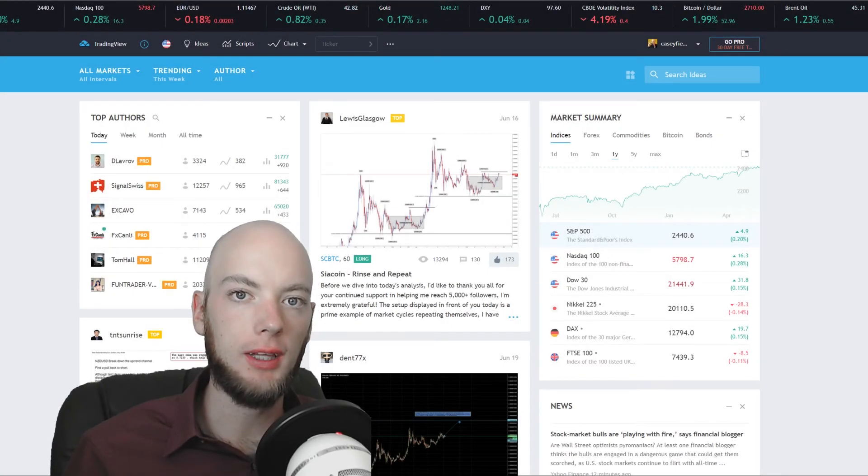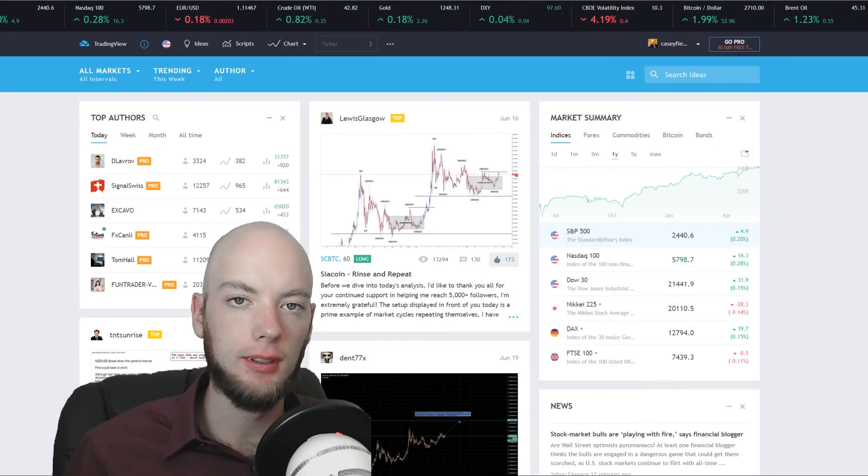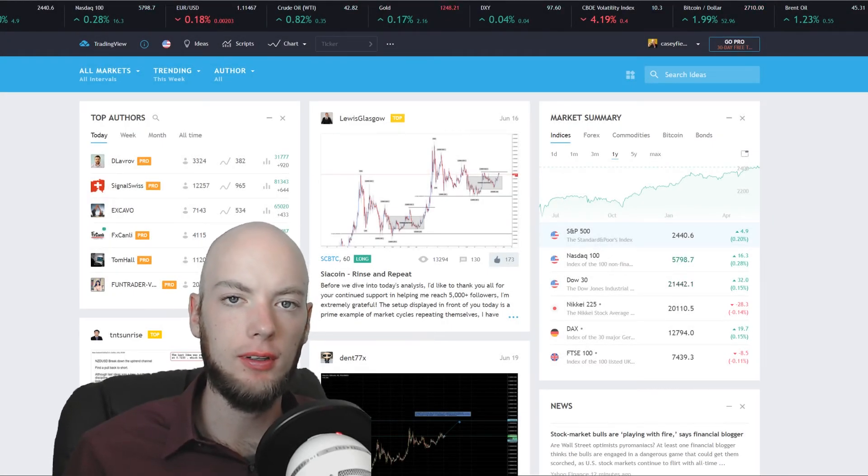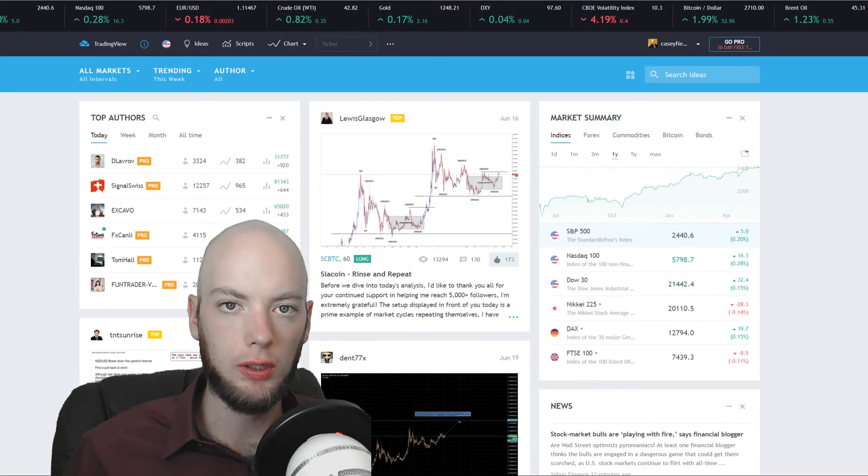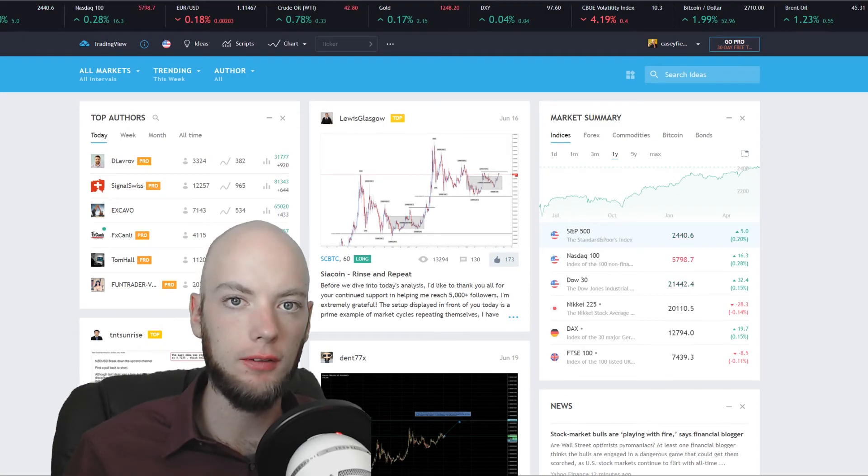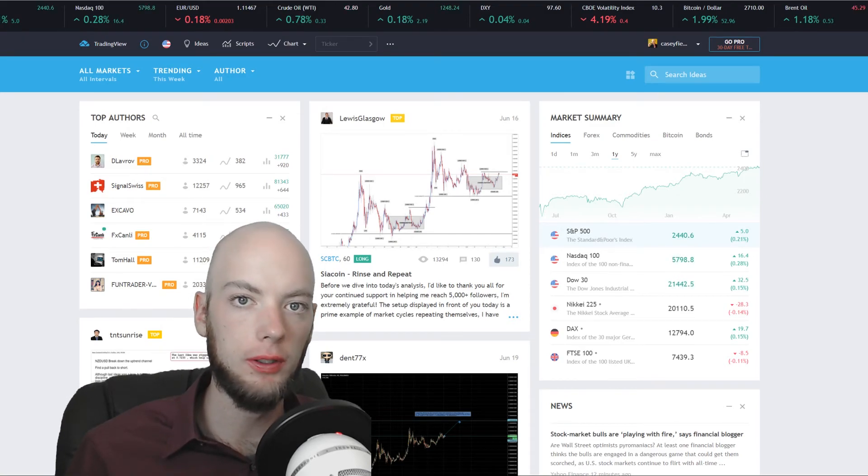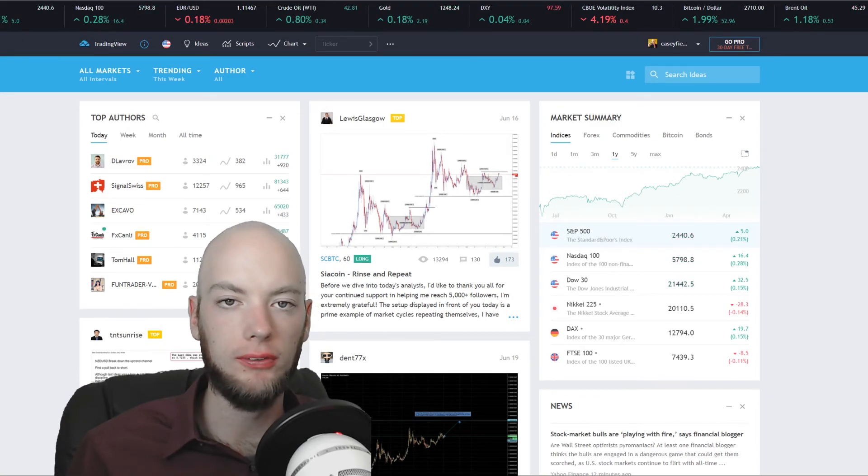What's up YouTube? I am Casey with BestInvestingApps.com and today you are watching TradingView Reviewed 2017.